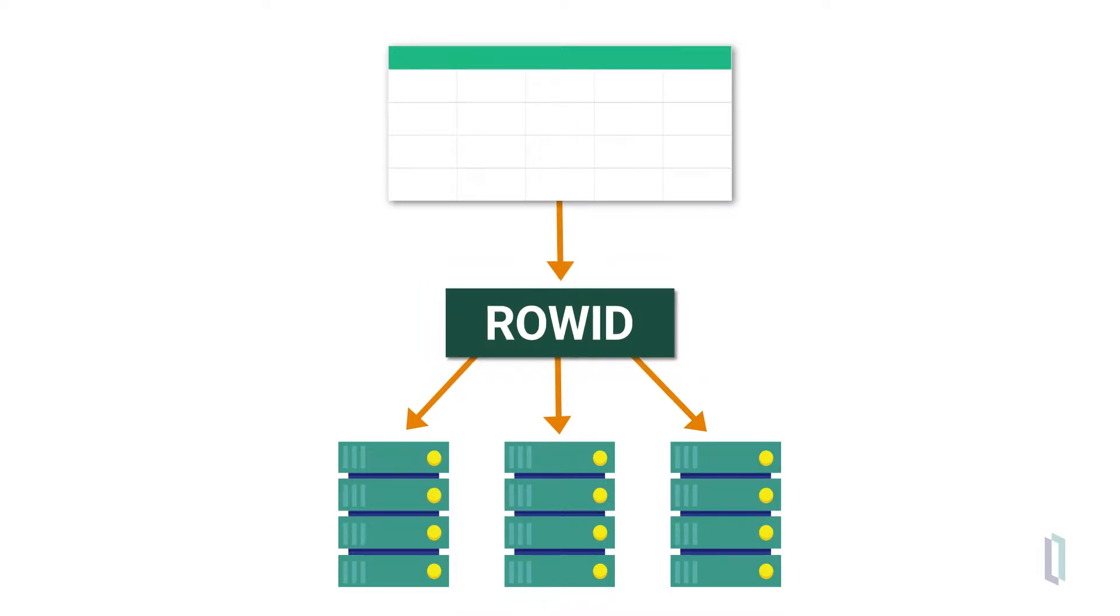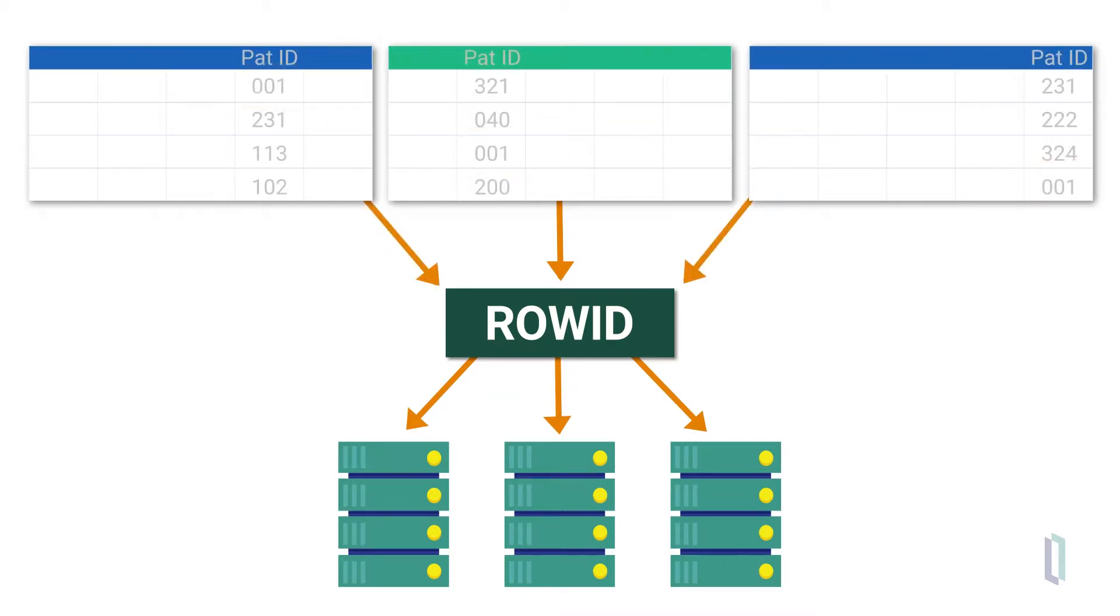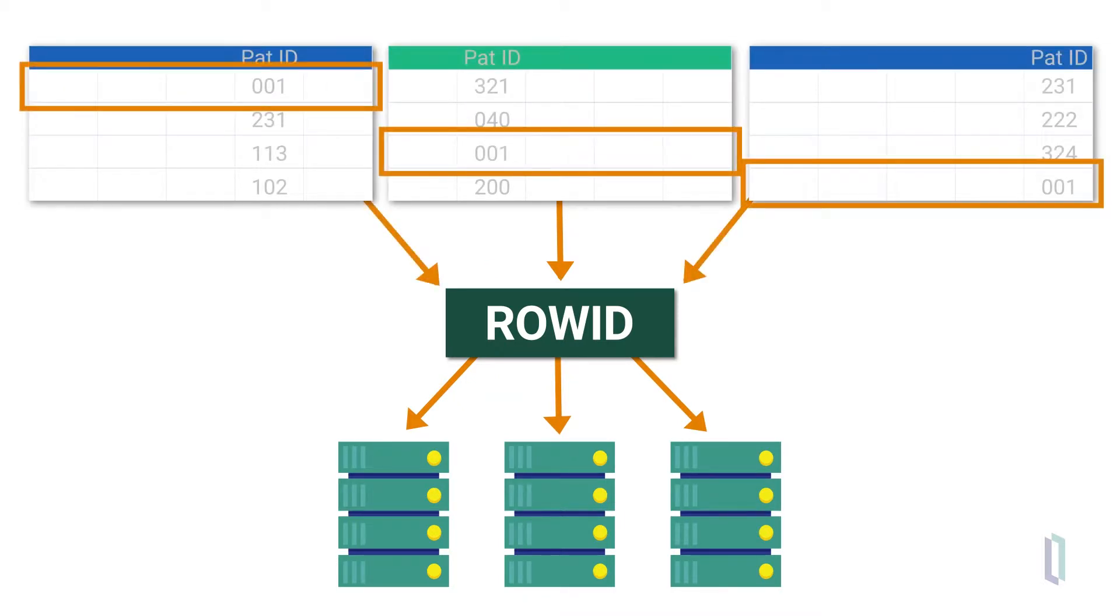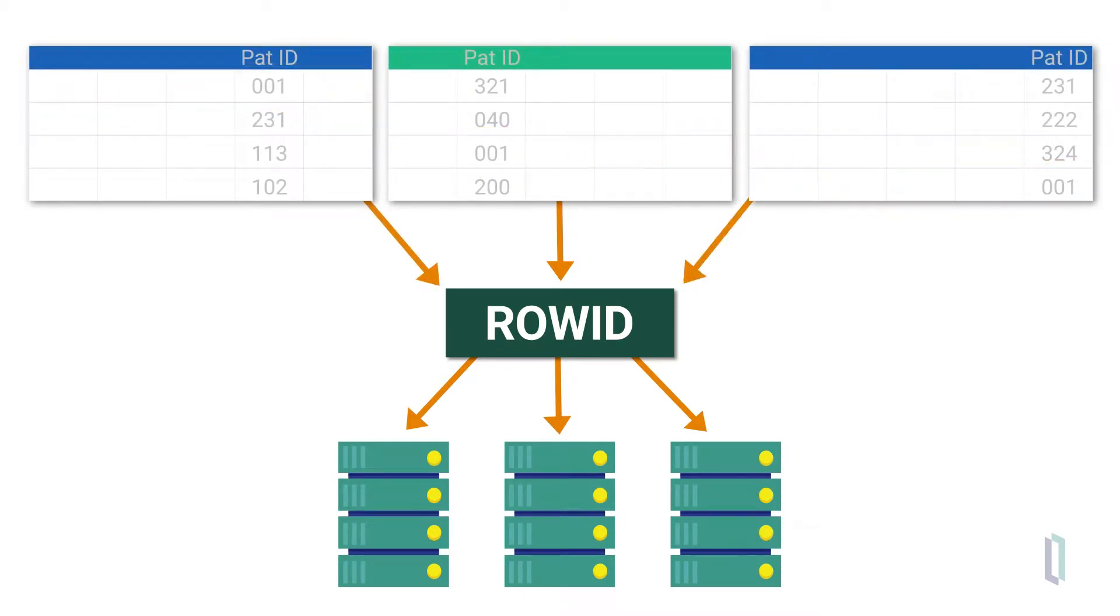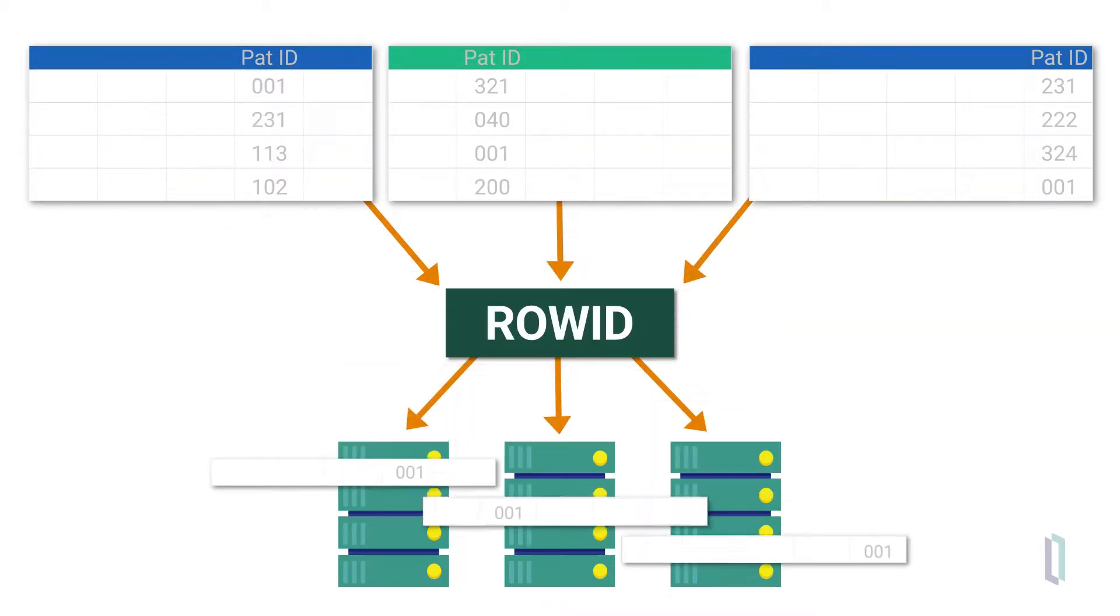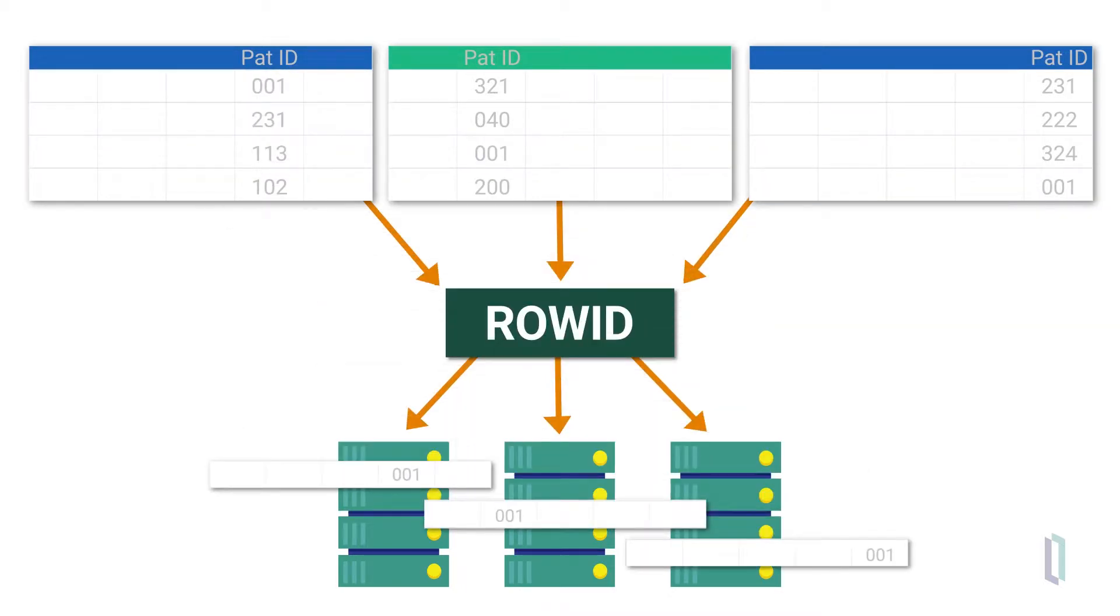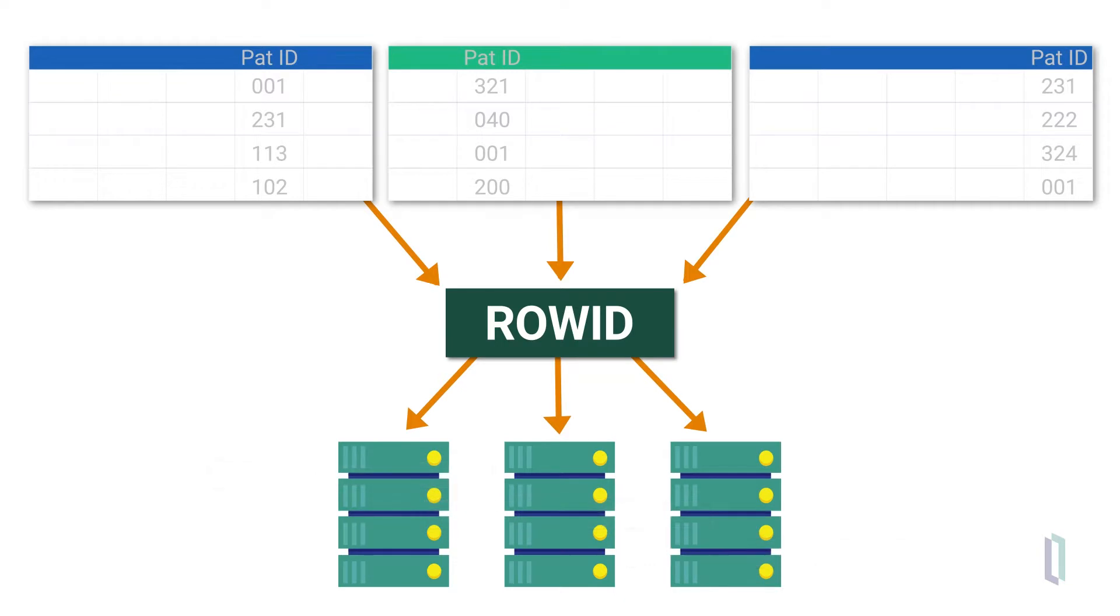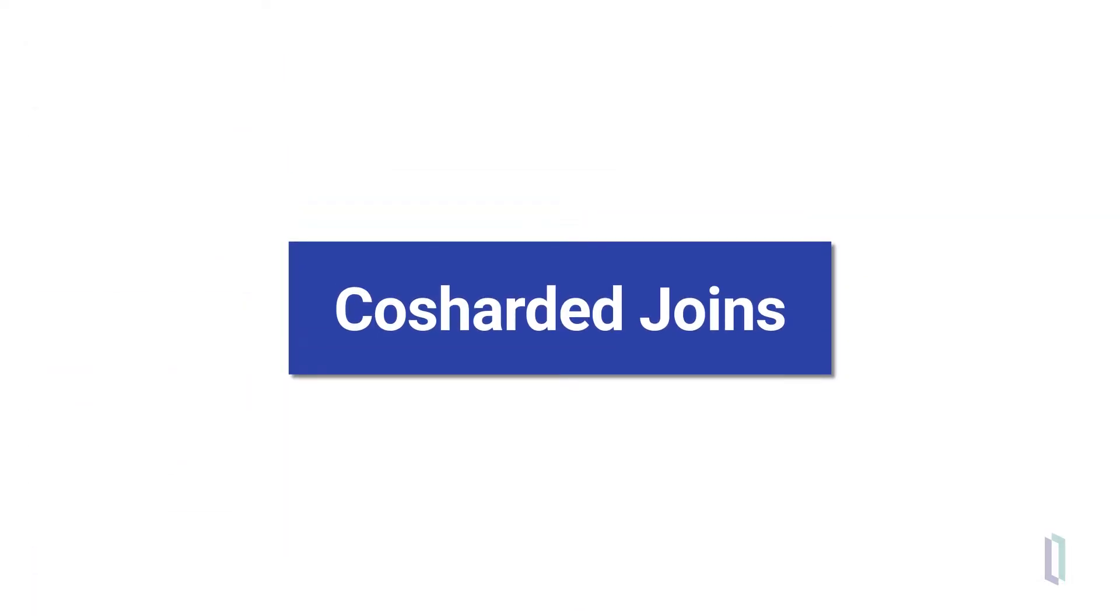But when a table is frequently joined to other tables, for example on the PatientID field, using the default shard key can be bad for performance because the joins must be executed across all the shards. You can avoid this problem by using co-sharded joins.